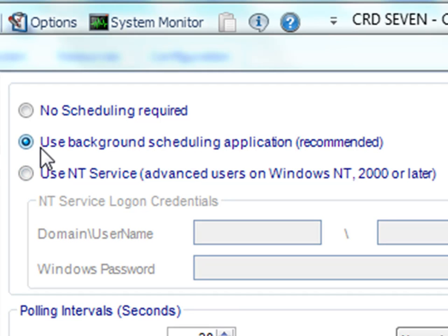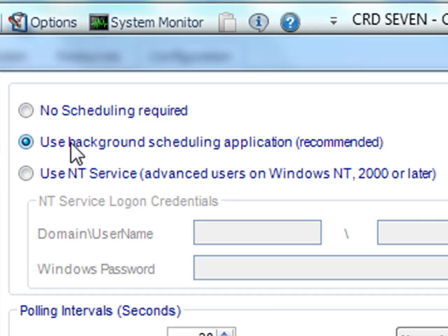In this case, we're going to be using that Background Application Scheduler. By simply selecting that option, you're all set. And CRD will automatically run your schedules every time on time.